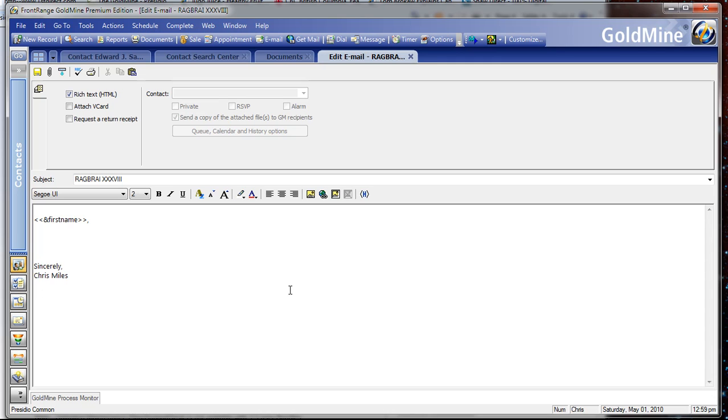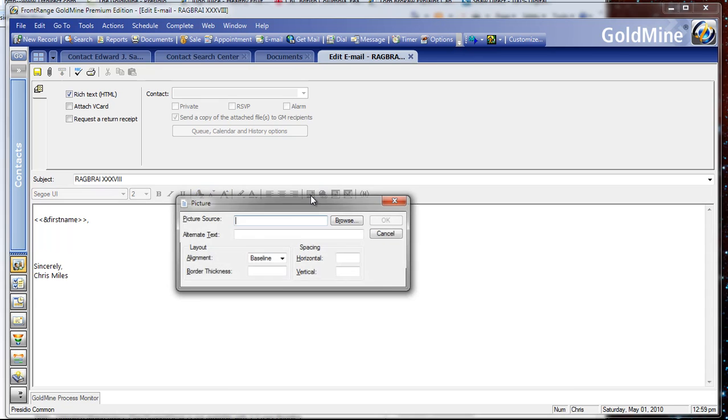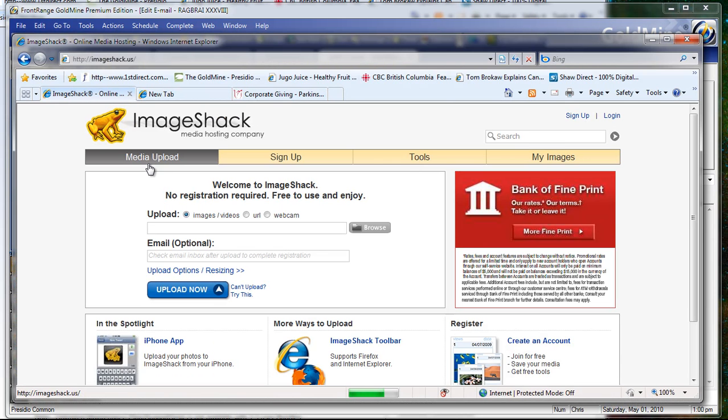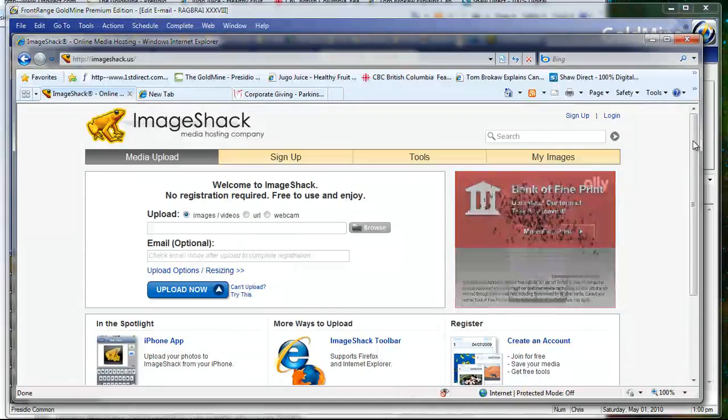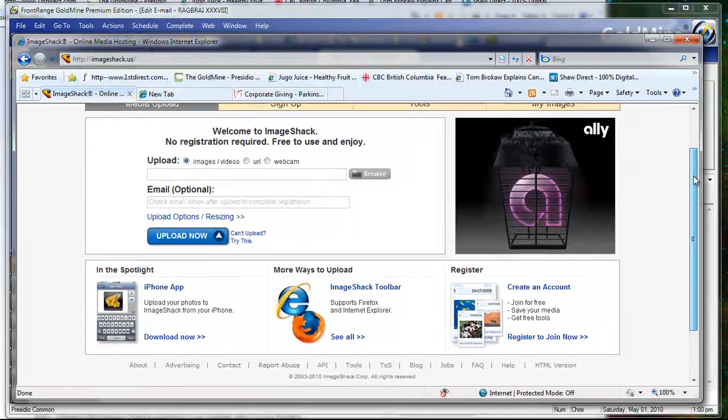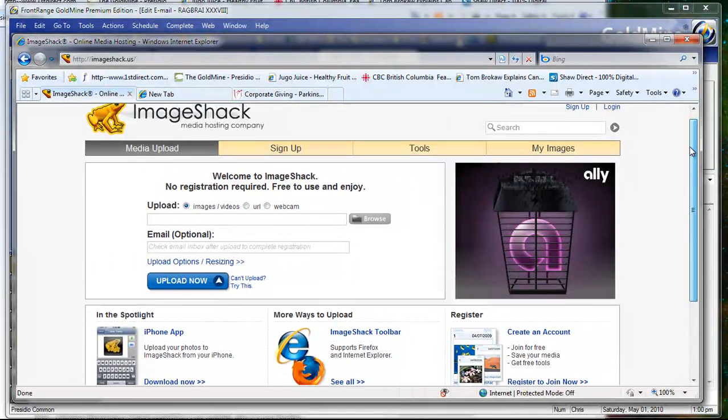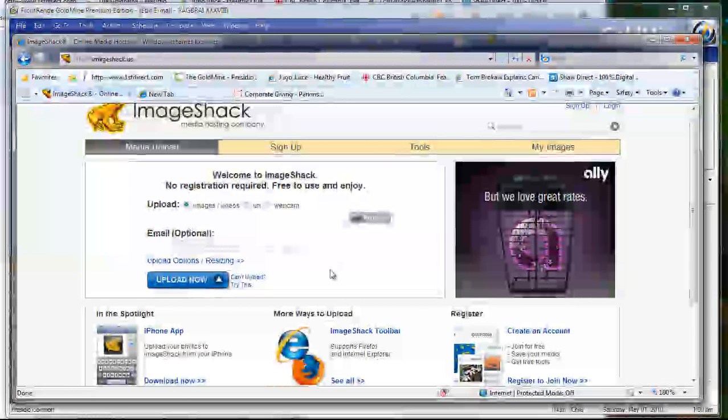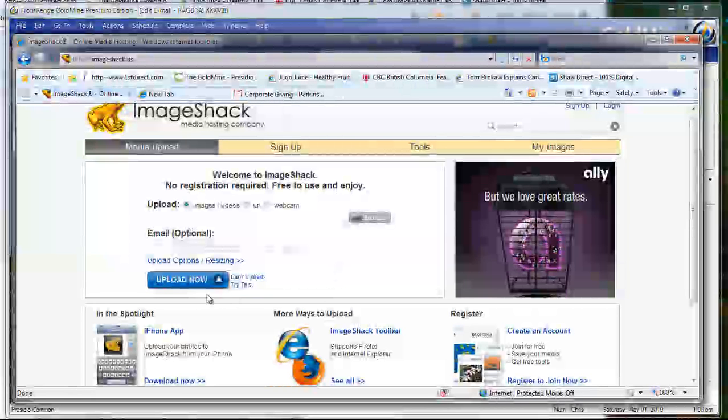This summer it's called RAGBRAI 38, a cycling event down in Iowa, and for that reason I want to set up a logo to show a little bit of information about RAGBRAI. So I could use the picture source here, but instead I'm going to go to a site called ImageShack.us.